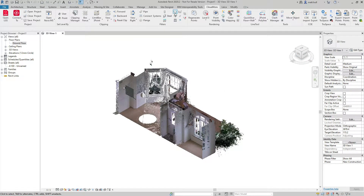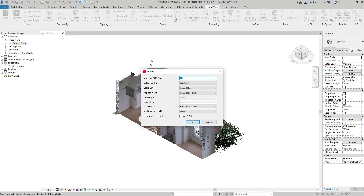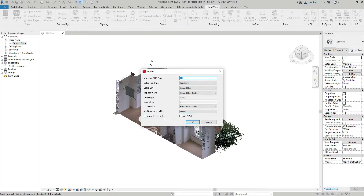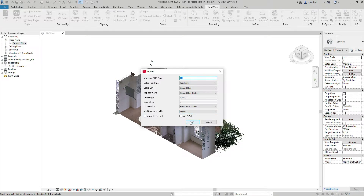To start the wall fitter tool, I select the wall fitting tool from the Cloudworks menu. I can then set my base level, my top level, my location line, and my face that is visible. I can also allow for slanted or aligned walls.